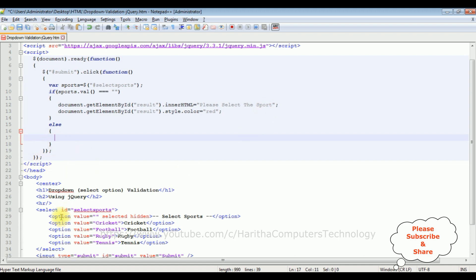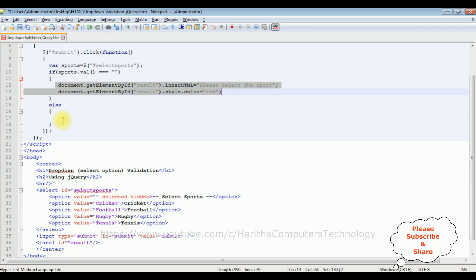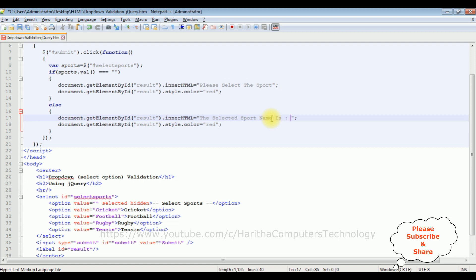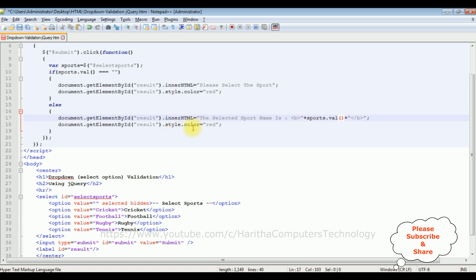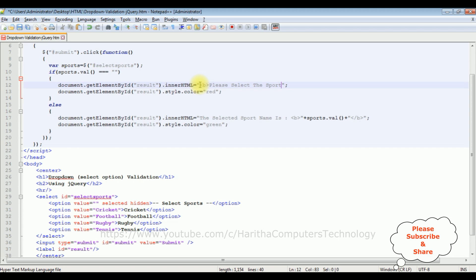In the else part, if a user selects any sport from the drop-down list, I want to display the selected sport name in the label control. I copy and paste the label code here. I set the inner HTML to display 'Selected sport name is:' followed by the sports name wrapped in bold B tags — sports.val() — so the selected value appears in bold. I also set the color to green for this output.